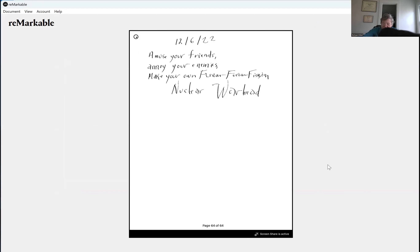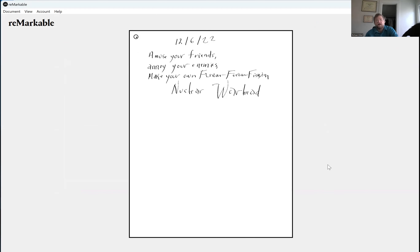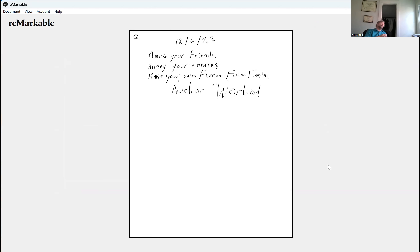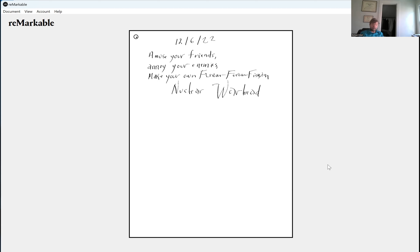Today's lecture: amuse your friends and all your enemies — building your very own atomic warhead. We're going to talk about how to build the first atomic bombs. You can actually do this in your garage. We'll talk about why it's not going to go off. It technically could work if you could get the fuel. The difficult part is getting the fuel that will actually go off.